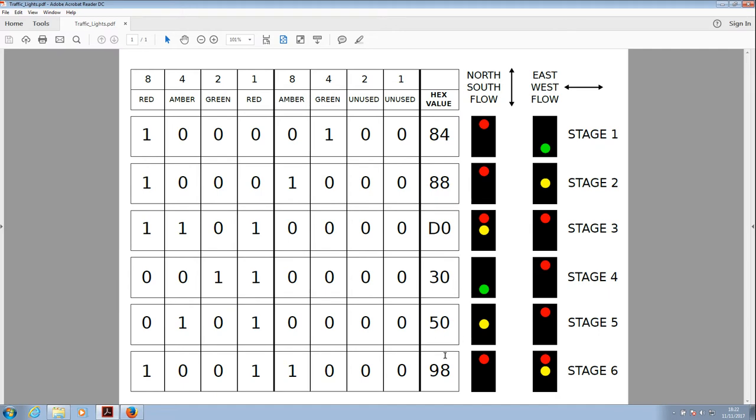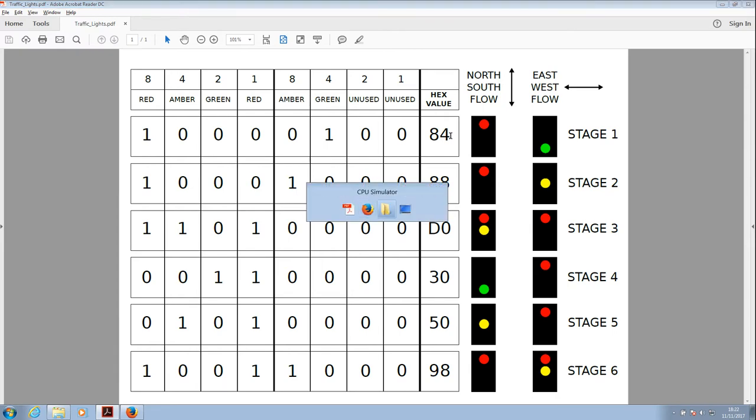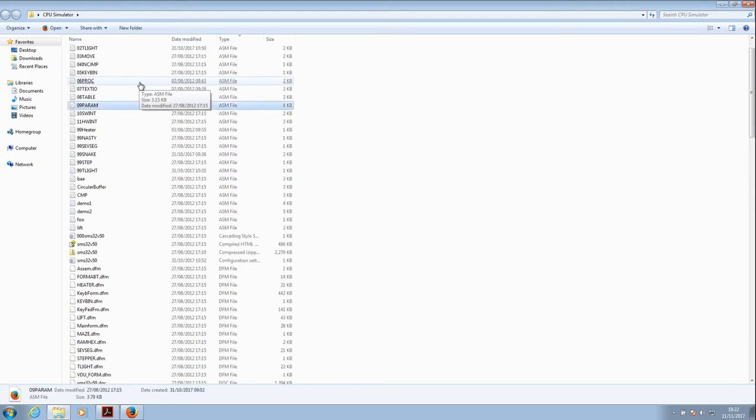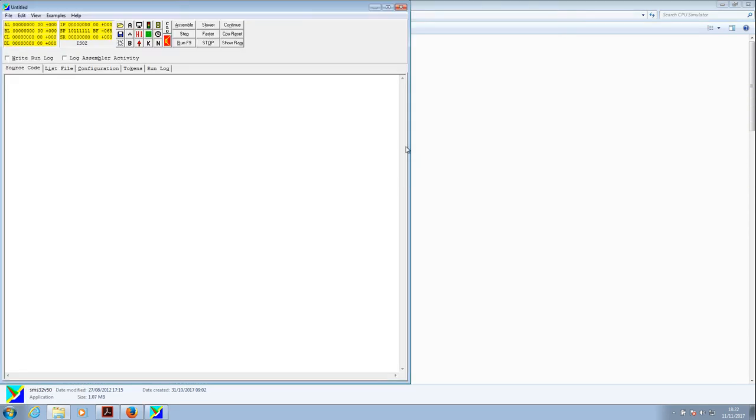Okay, so now we know how we generate the correct light sequence by using the correct bits in binary, and then converting those to the hex values to put in the CPU simulator, we can program the CPU simulator. Superb. So I'm now going to bring the CPU simulator up, and we'll start programming.